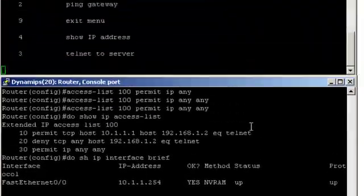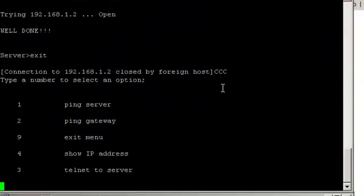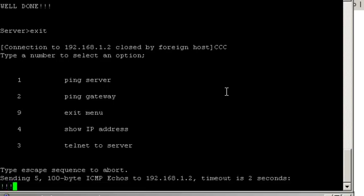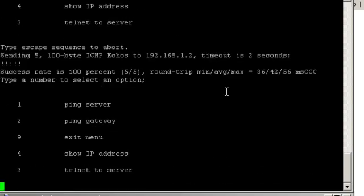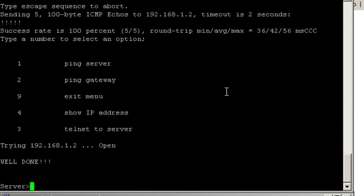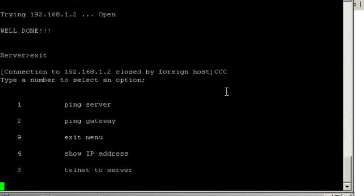Now let's go back to host 1. Let's see if we can ping the server still. I can. Can I telnet. Yes. But you see since this traffic was supposed to be permitted, and it was before obviously, before we applied the access list.